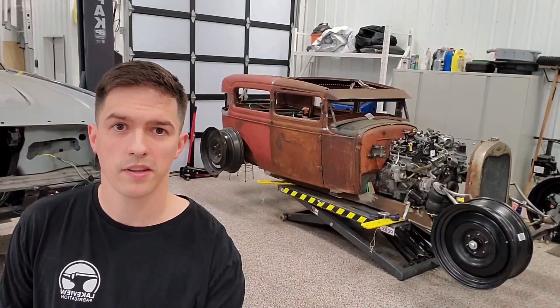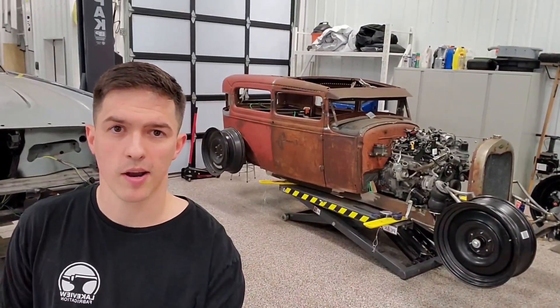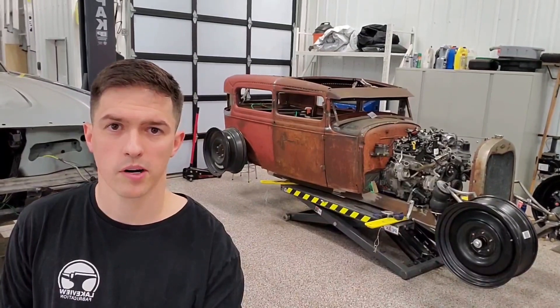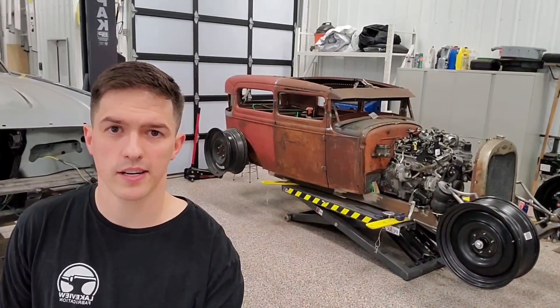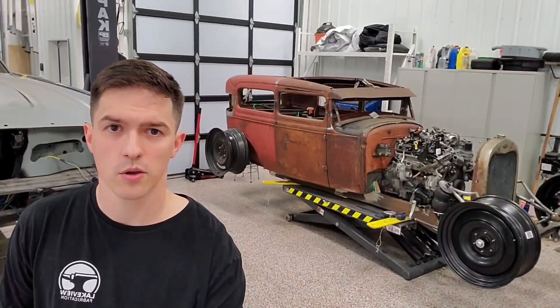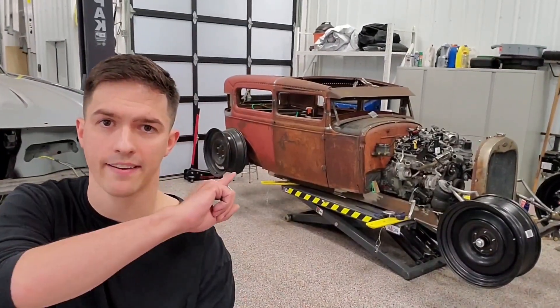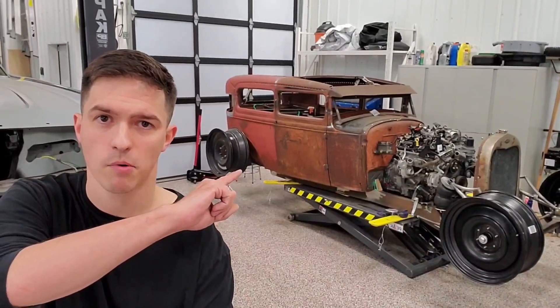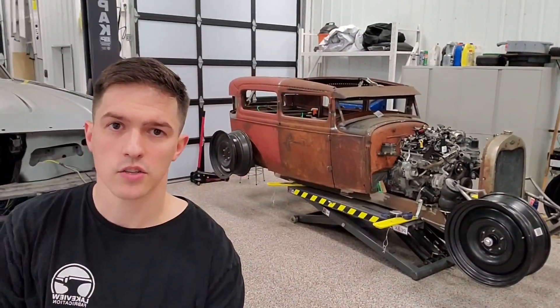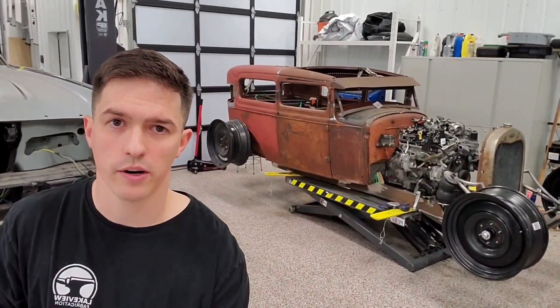Hey everybody! Welcome to Lakeview Fabrication. My name is Preston and today we're gonna be 3D printing a set of custom bead roller dies so that we can replicate a body line on that badass Model A. So stay tuned and we'll show you how we do it.